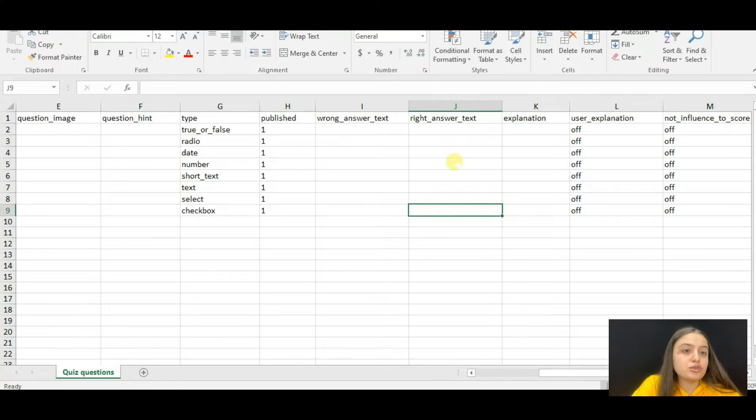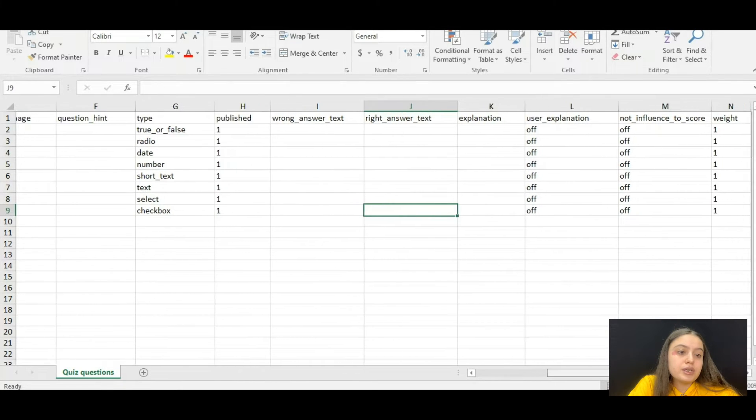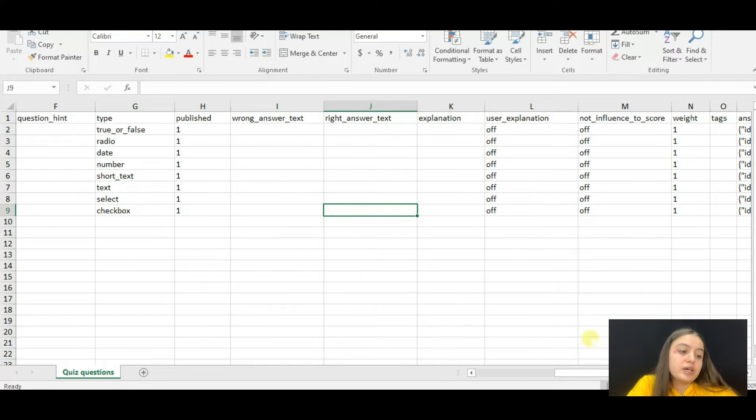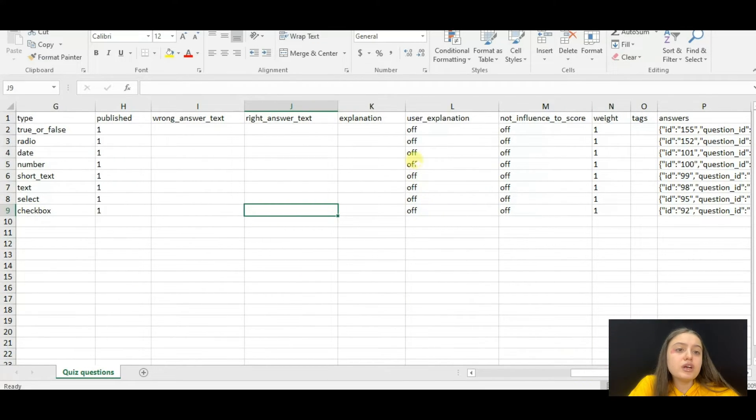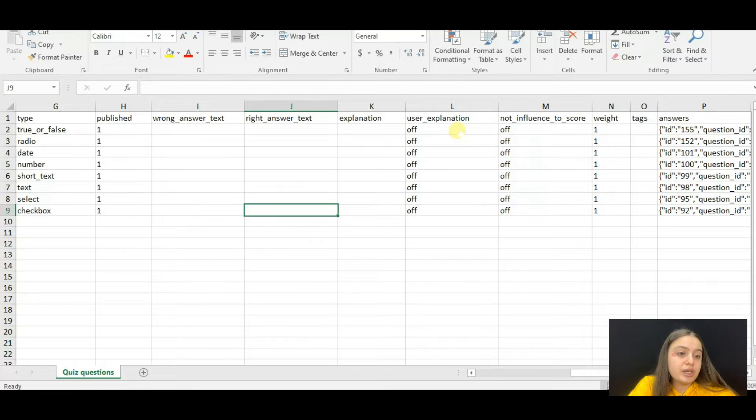Then comes the wrong answer text and right answer text. That is what user sees when the answer is right or wrong on the front end. Here comes the explanation, question explanation field, and the user explanation field.